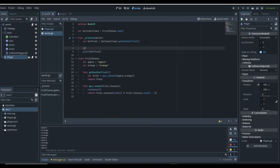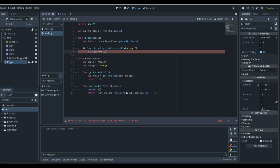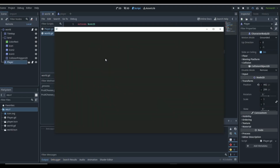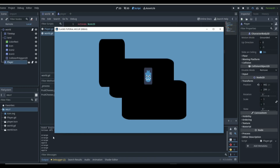Say something like: if Input.is_action_just_pressed('ui_accept') — this makes it more of an actual in-game example. So if we click enter, our player is going to be asking for a fruit. We click enter — we got an orange. We got another orange, an orange, an apple, an orange. We're getting a lot of oranges, but it is completely random the way it chooses them — it's 50-50. We just got lucky with the oranges.